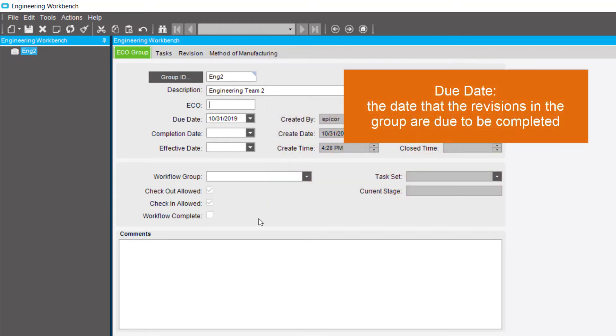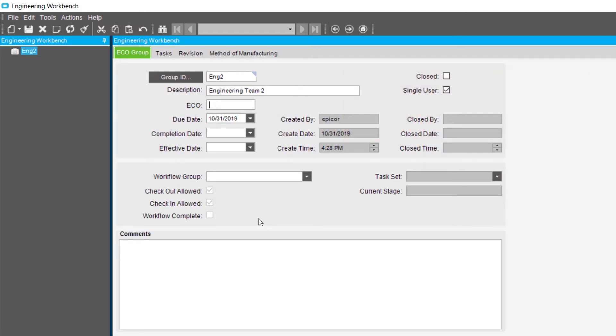The Due Date is the date that the revisions in the group are due to be completed. Today's date is the default, but it can be changed. Enter the date directly or use the calendar to select one.